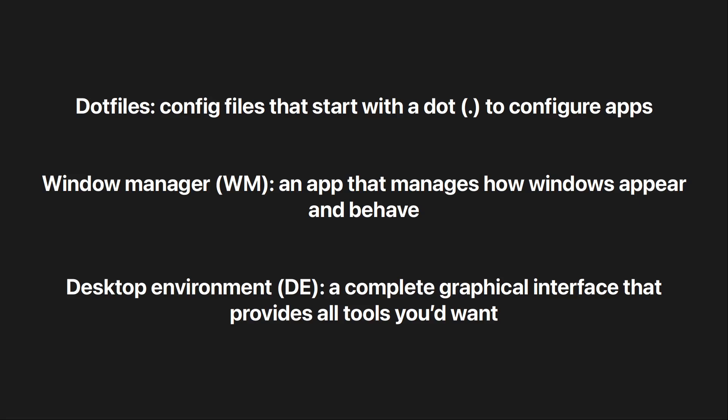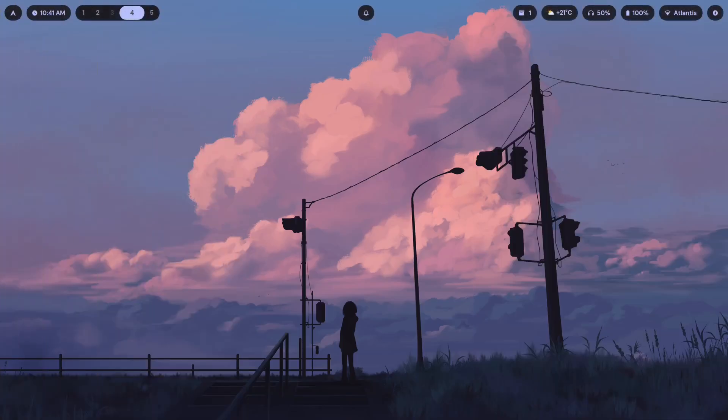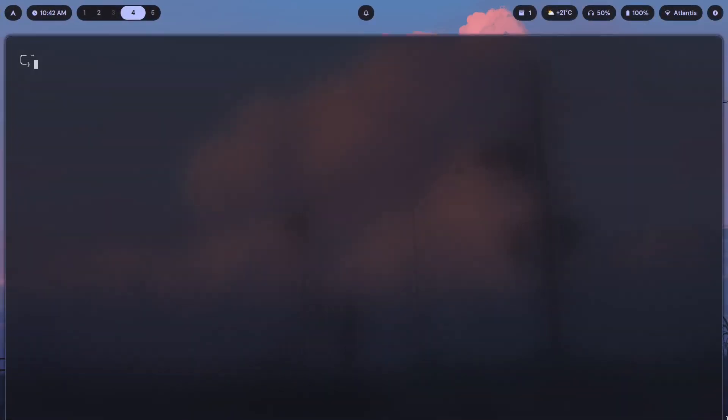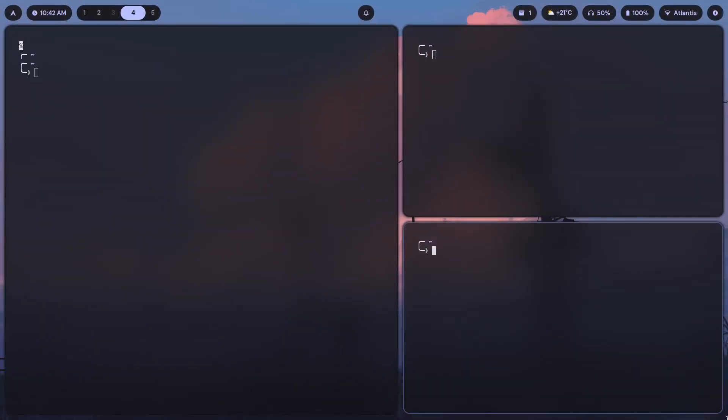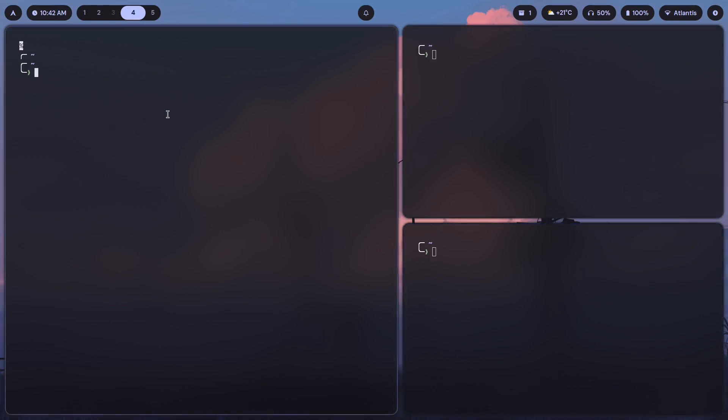Then we have window manager. A window manager is an app that manages how windows appear and behave. If I just pull up a couple of windows here, what I have right here is a window manager, which is Hyperland.